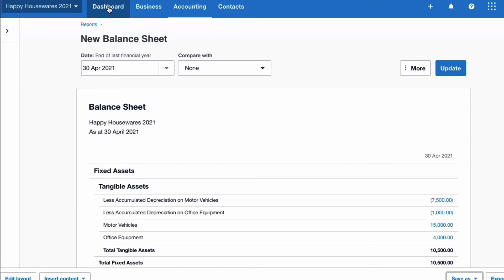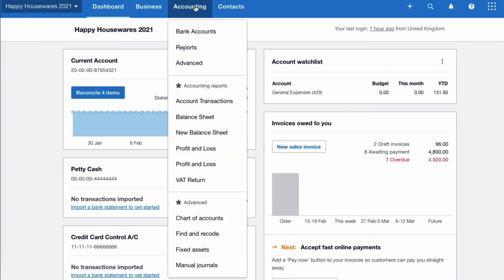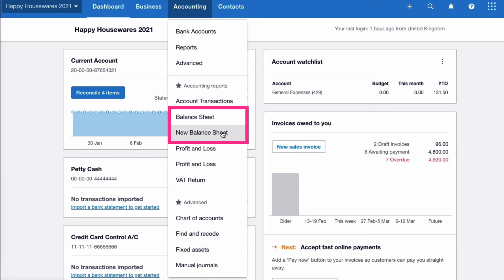Head back to the dashboard, go to the Accounting menu, and look what's different. I can't change the name of the original one, but I know that's the old balance sheet, and I now know this is the new one. Nothing has changed because I didn't make any layout changes, but on this screen I can now tell them apart.